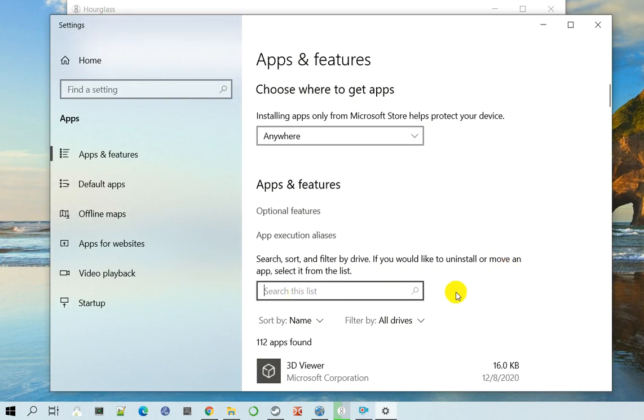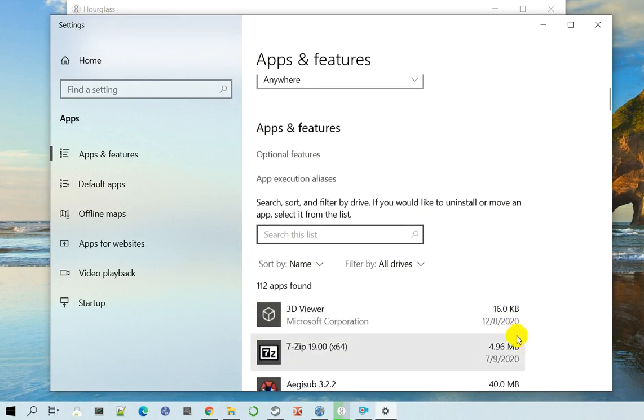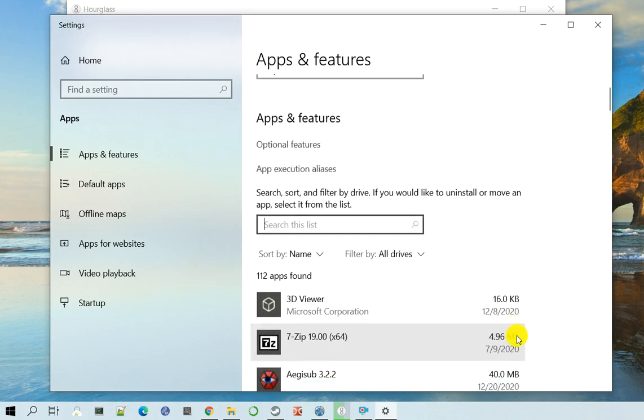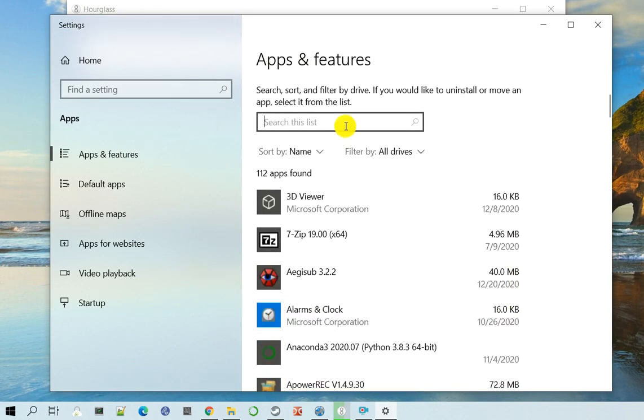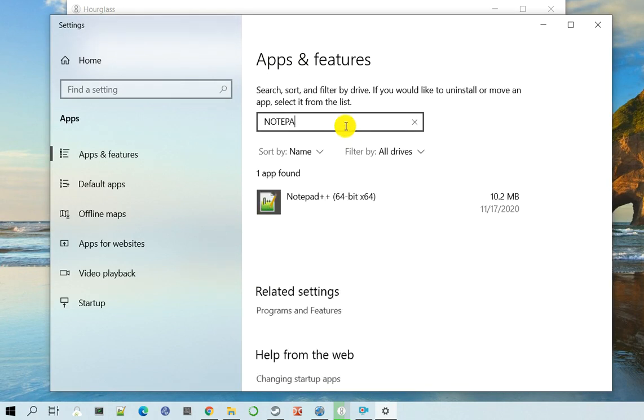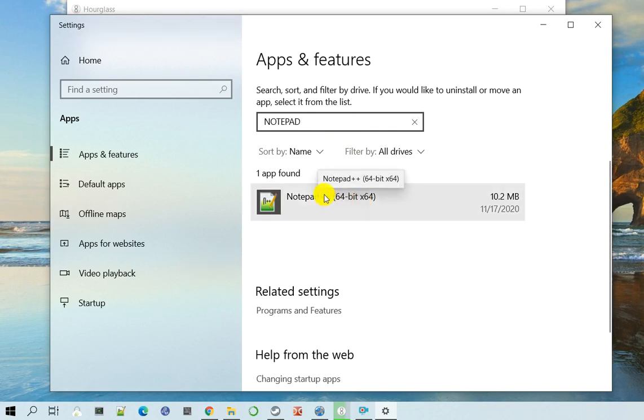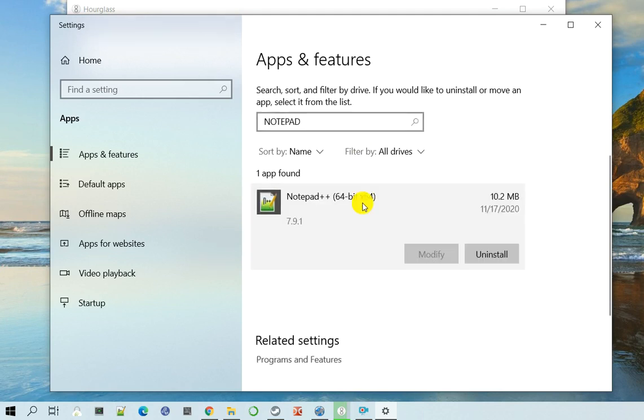Now you can search Notepad by name or you can actually scroll down. So we are going to just search Notepad and usually it should show up. And so right here I have Notepad++ 64 bit text editor installed and I would like to uninstall it.